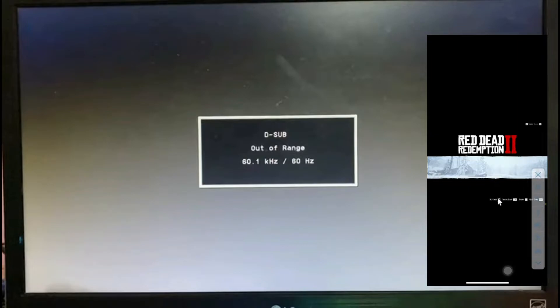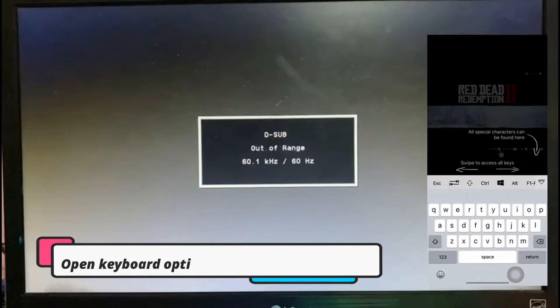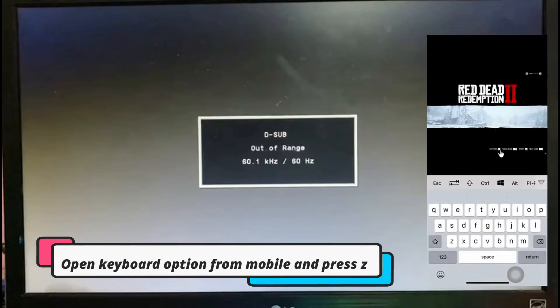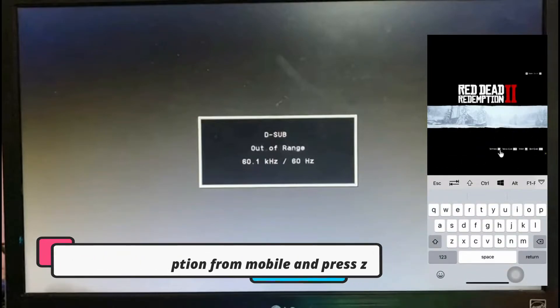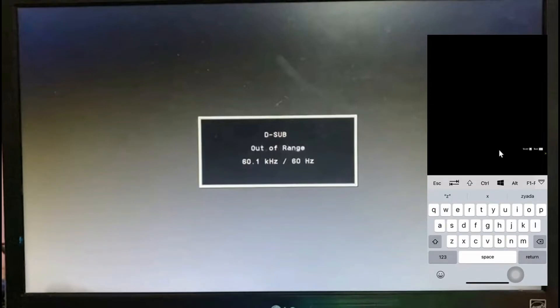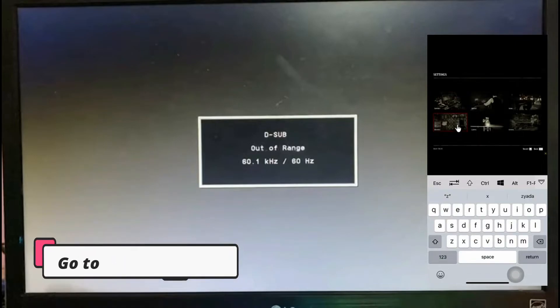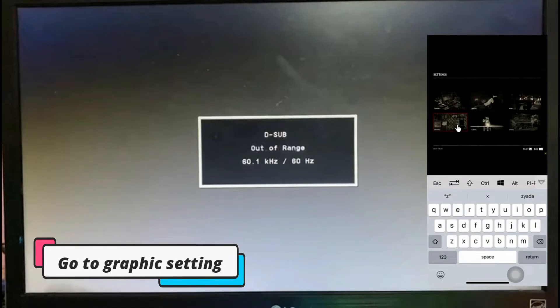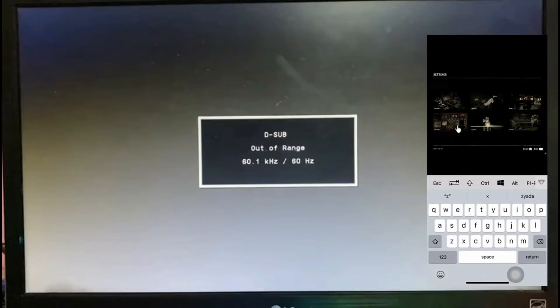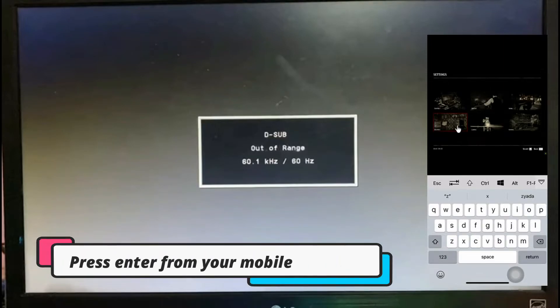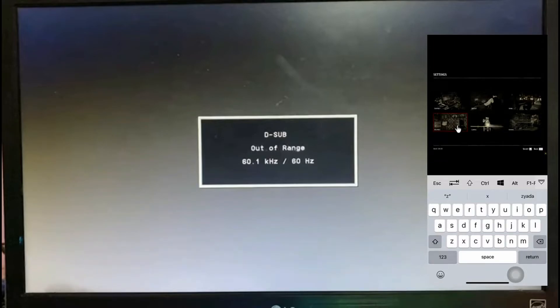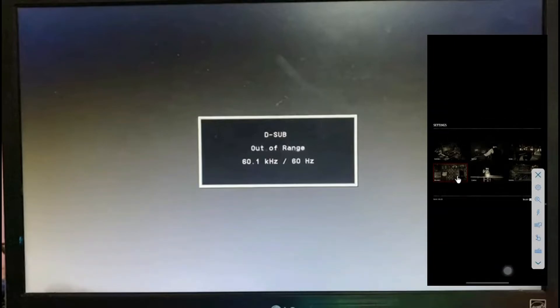Let me just start the game. Just control your PC from the mobile device. Just put your PC peripherals aside and control it from your mobile phone. Now let's just go to the graphics setting.